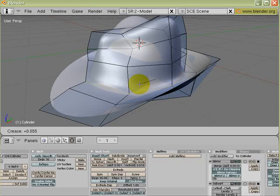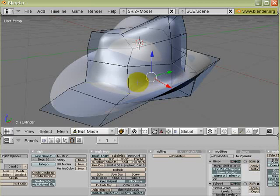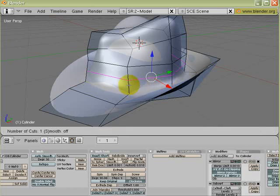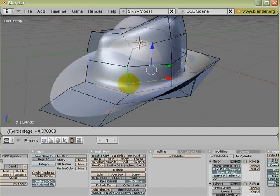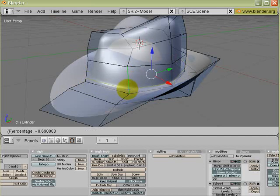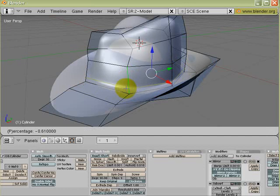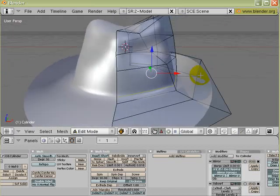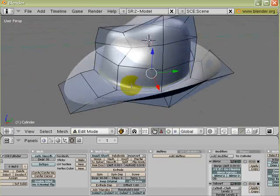Another method would be just add another edge loop along the rim here. Now to add the edge loop, the shortcut key is Ctrl R. Ctrl R and then moving the cursor over the particular edge here, you can left mouse click and then you can drag up and down to specify where you want to put the edge. So I'm going to use this method and I'm going to click the left mouse button again, just to finalize the position. So now I've got a harder corner looking here.